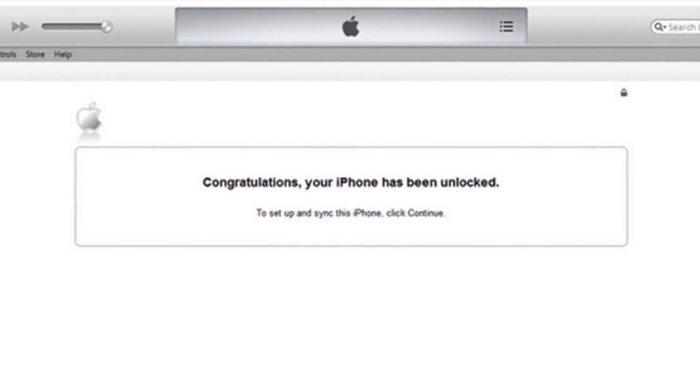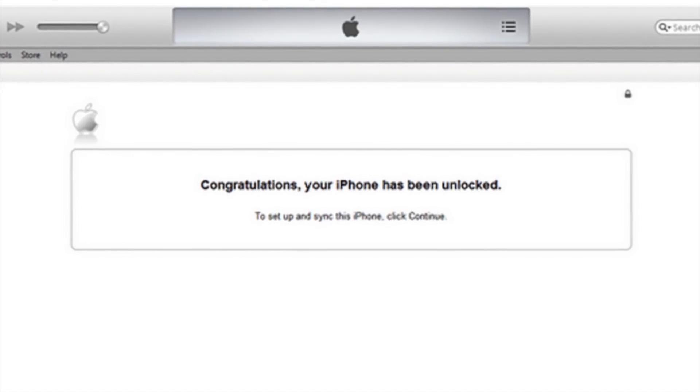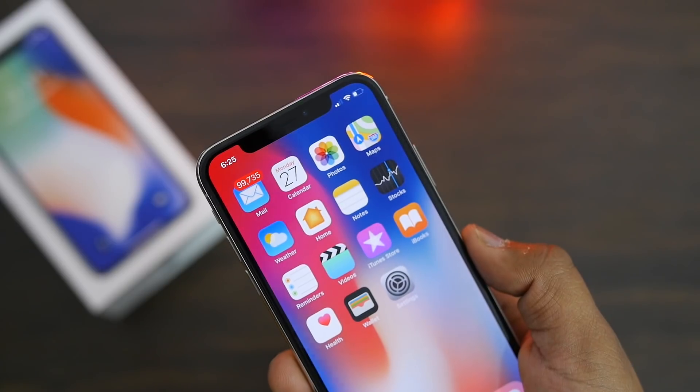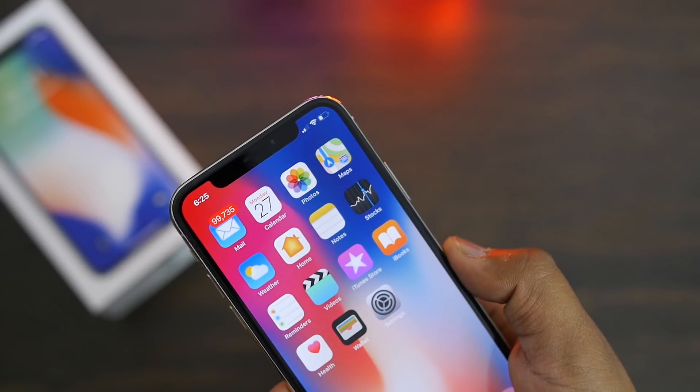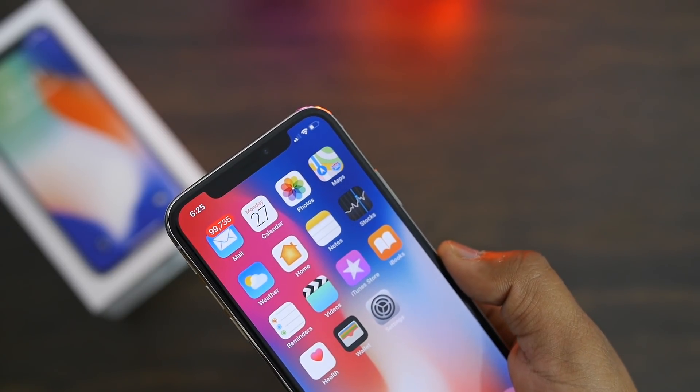It will say congratulations, your iPhone is unlocked. The whole process is very simple. I hope you guys understood the whole process.